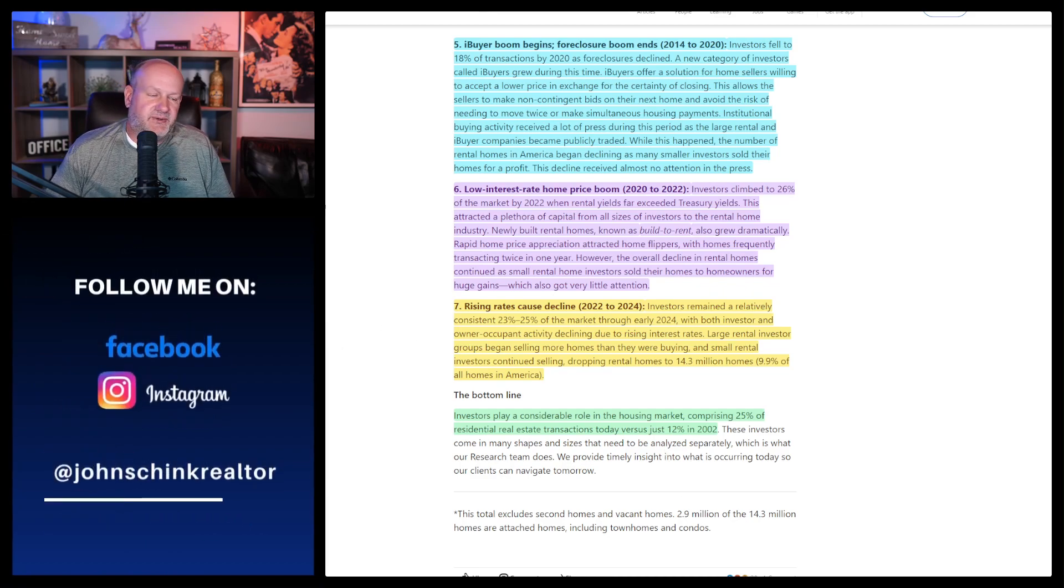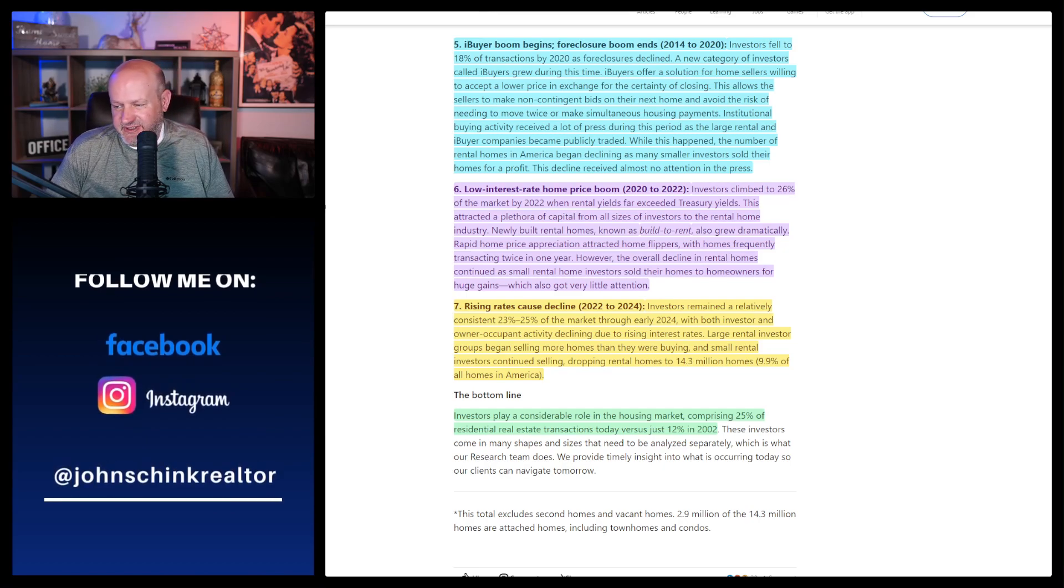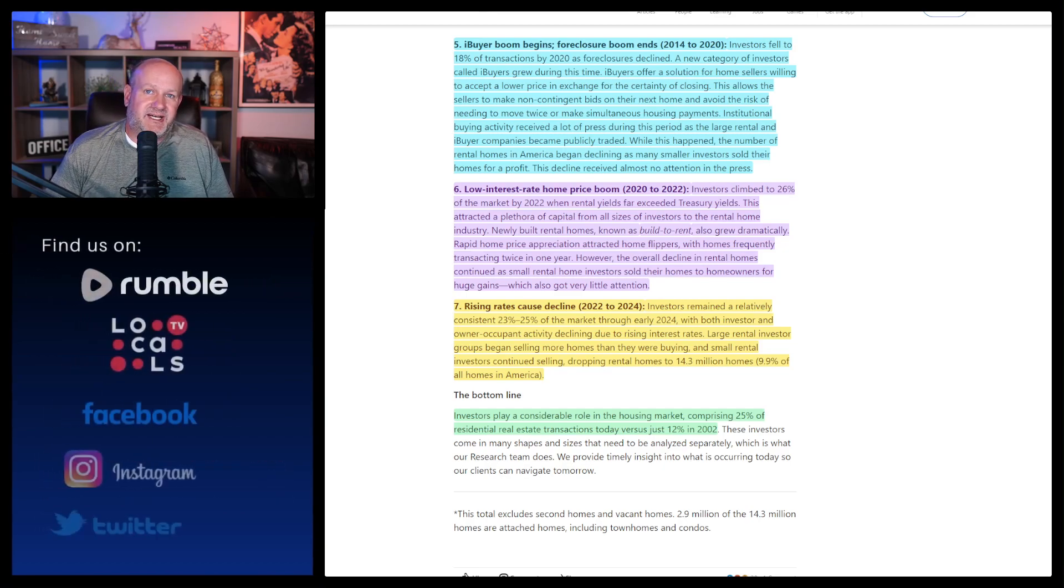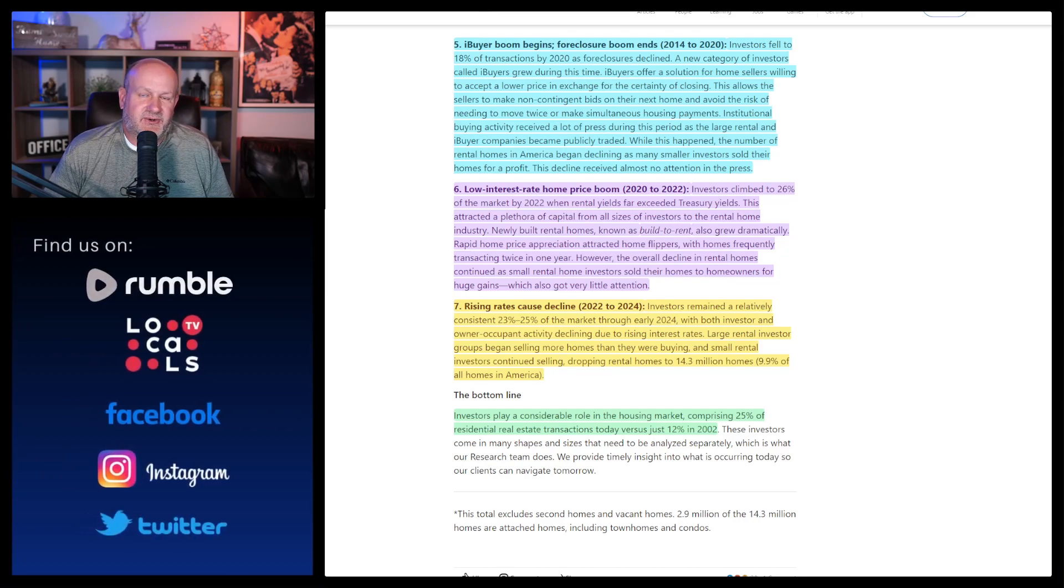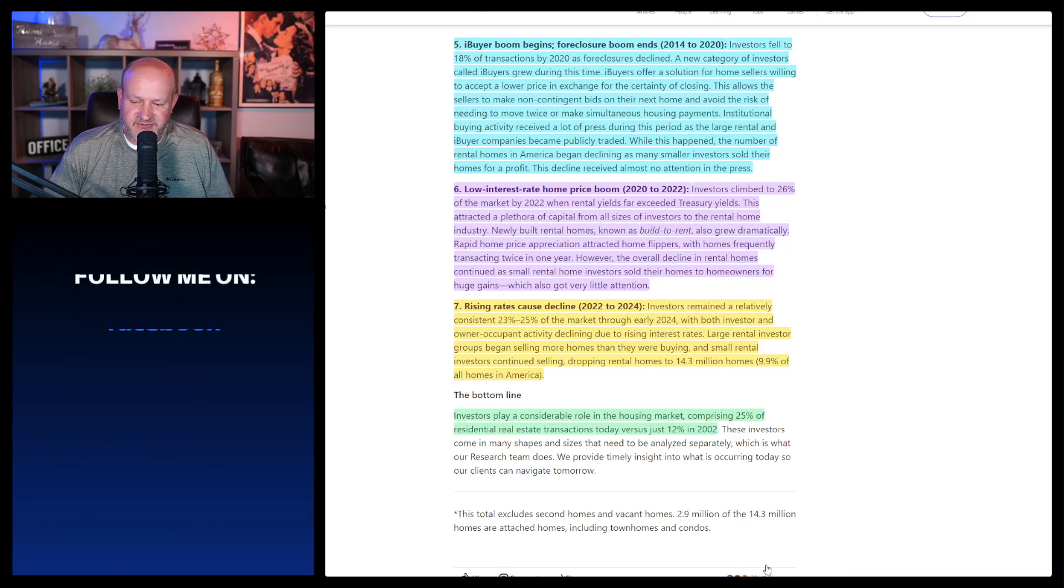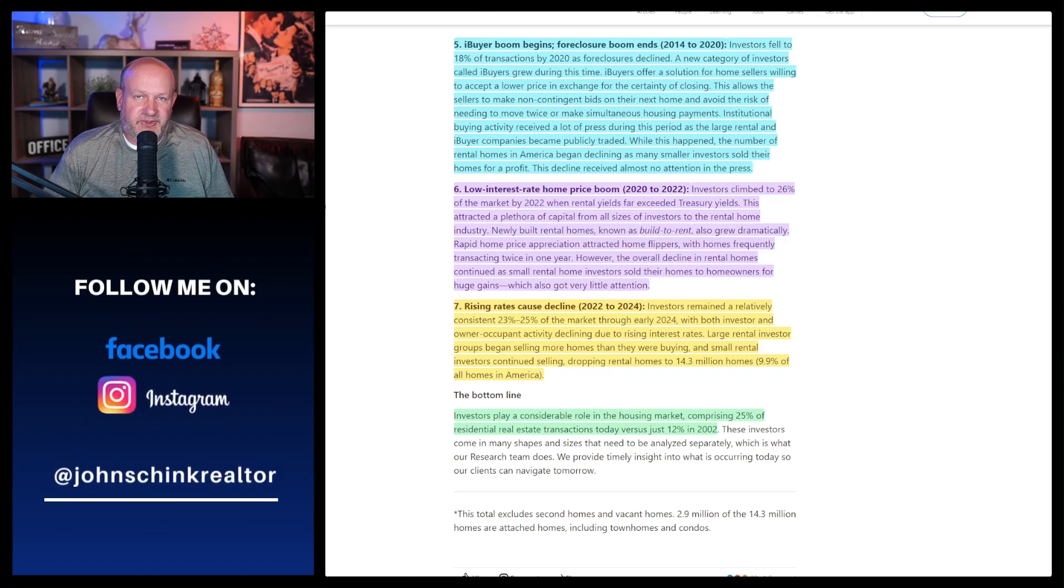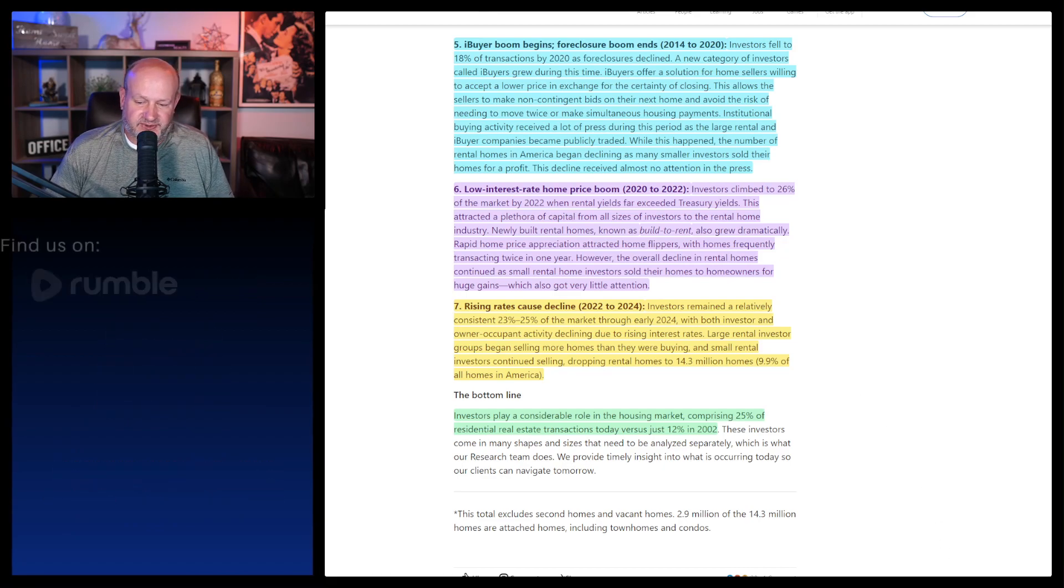Large rental investor groups began selling more homes than they were buying because they had to. And small rental investors continued selling, dropping rental homes to 14.3 million homes, 9.9% of all homes in America. It says investors play a considerable role in the housing market comprising 25% of residential real estate transactions today versus just 12% in 2002. And these are all people that are being, there's financial incentive to be in the single family home market, which was traditionally never designed for this. And I think it's terrible.